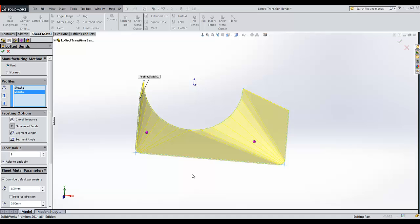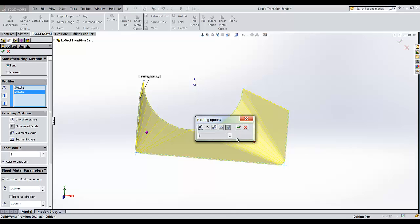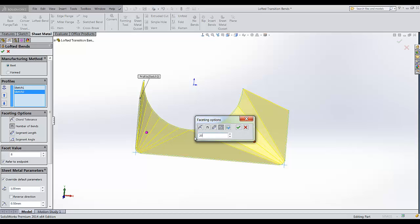One good thing about this is we can change the individual bends according to the region. I will be changing this to segment angle about 20 degrees.